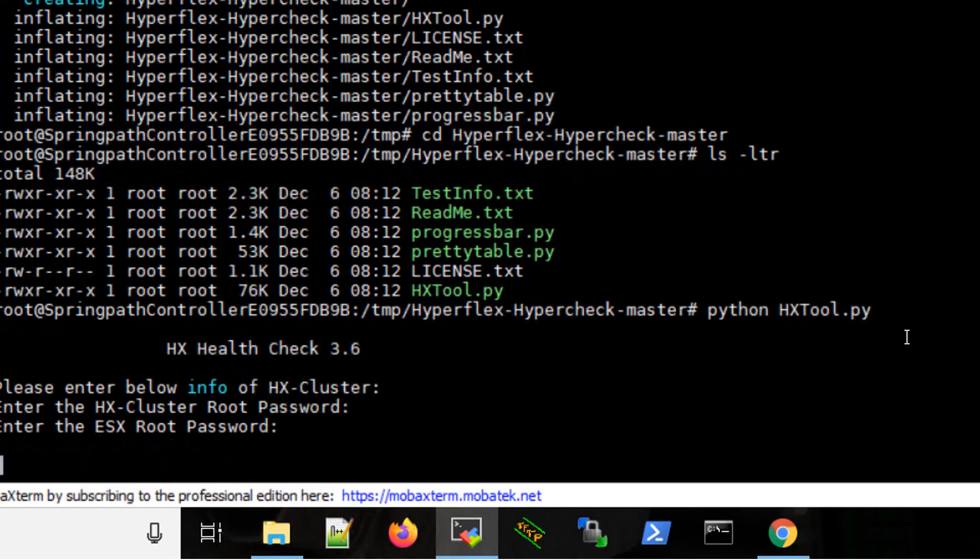And depending on your cluster, how many nodes you have in the cluster, it can run to about 5 to 20 minutes.